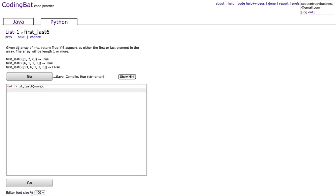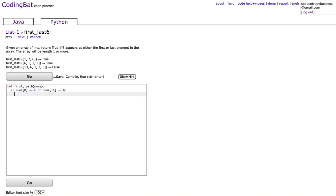Let's get started with the first problem, first_last6. It says: given an array of ints, return true if 6 appears as either the first or last element in the array. The array will be length one or more. So all we need to do is check if nums[0] is equal to 6 or nums[-1] is equal to 6.